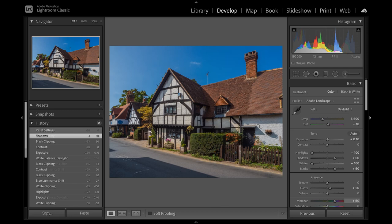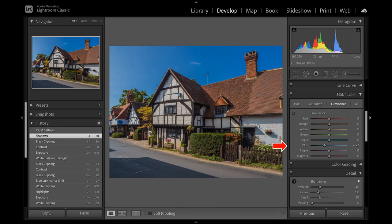If I now show the post-production copy, suddenly the whole image comes to life. Check the controls. I have taken highlights and whites right down to intensify the sky, and in some cases increase the blue luminance control.